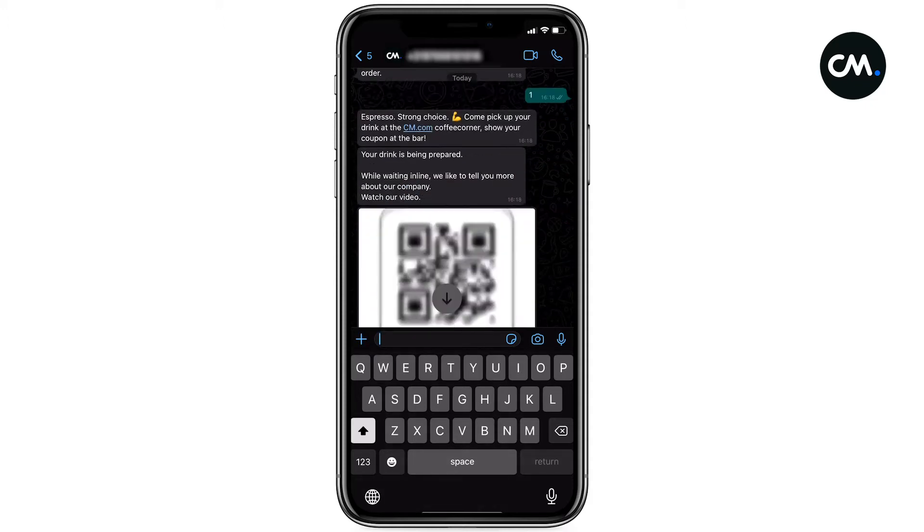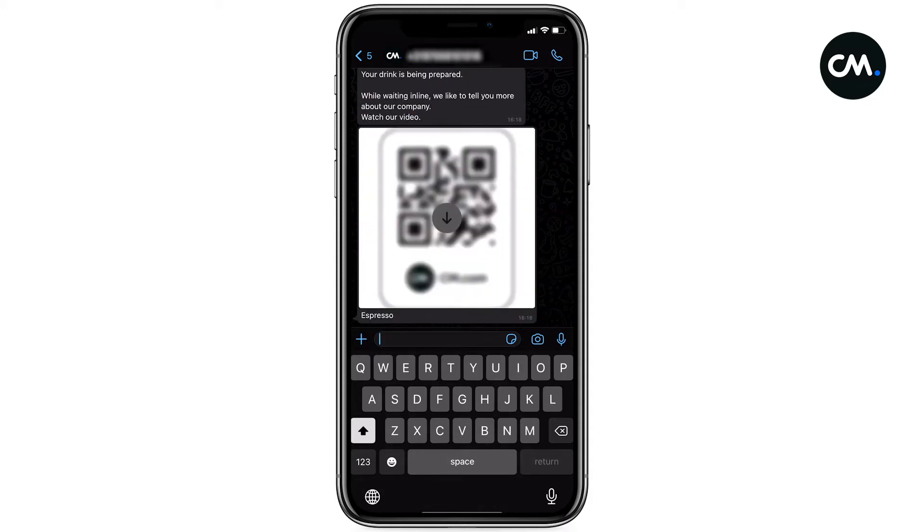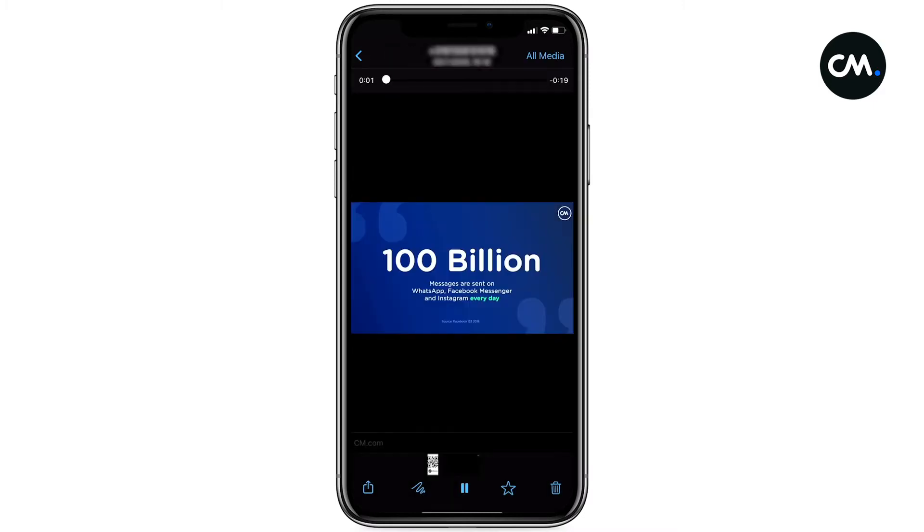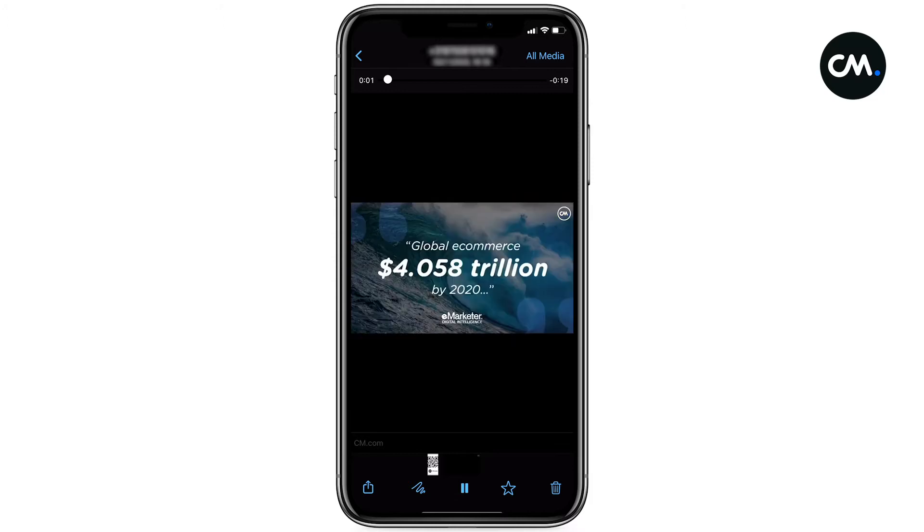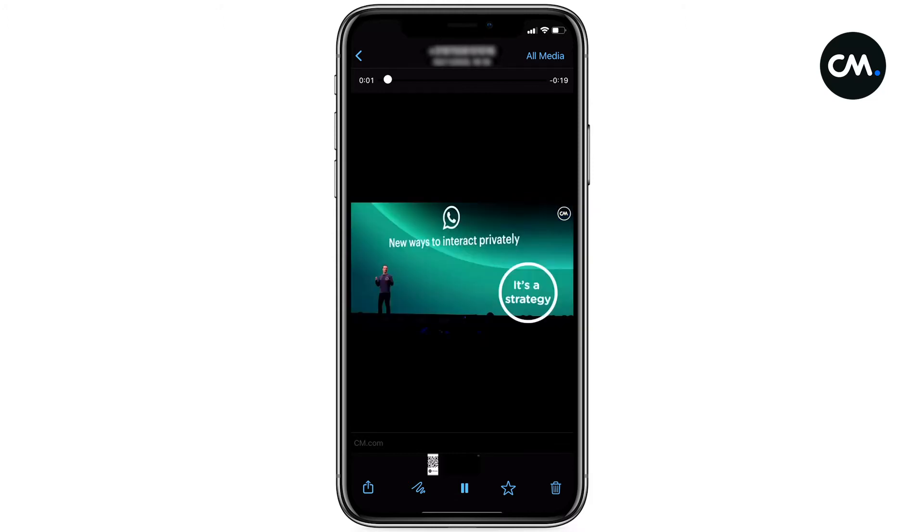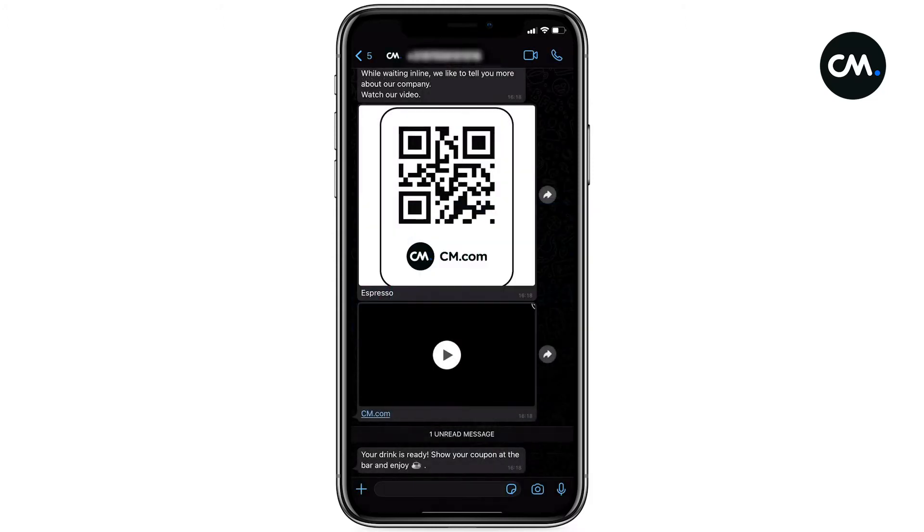Meanwhile, there's time to engage the customer in a highly effective way. Show another menu or introduce your company for brand purposes, like sharing a nice video. Automatically, you can share a QR code for the customer to collect their coffee. Imagine how cool this will be for your business.